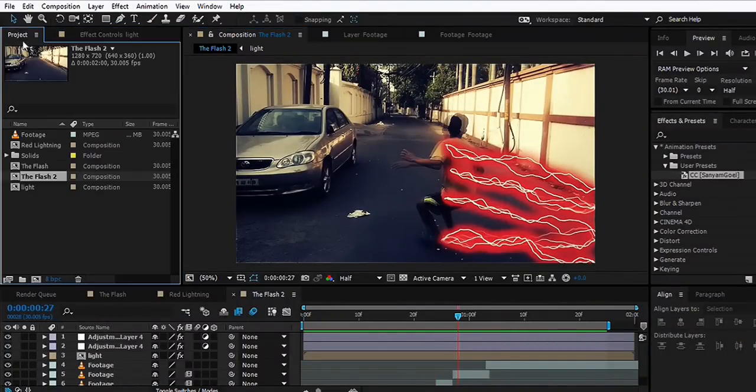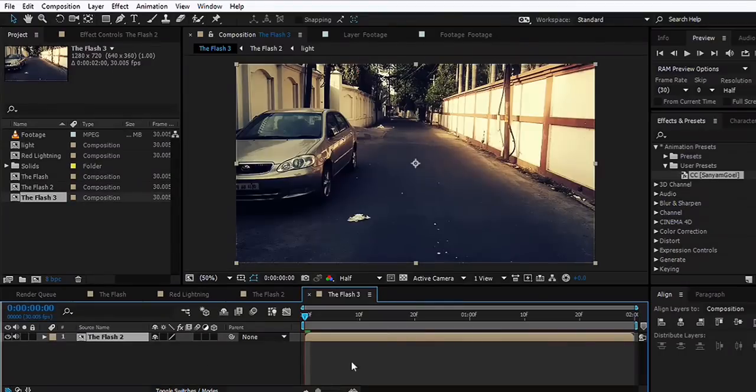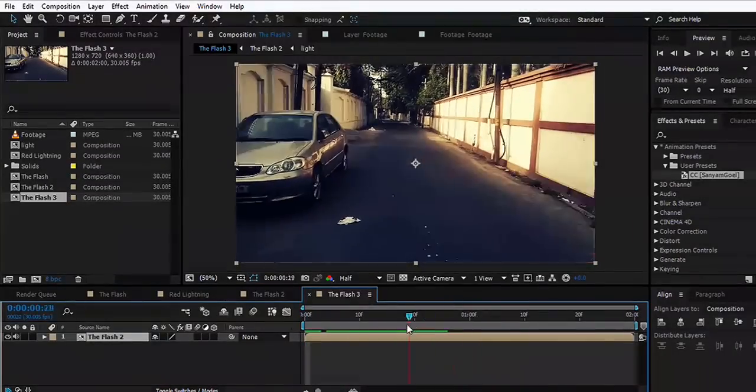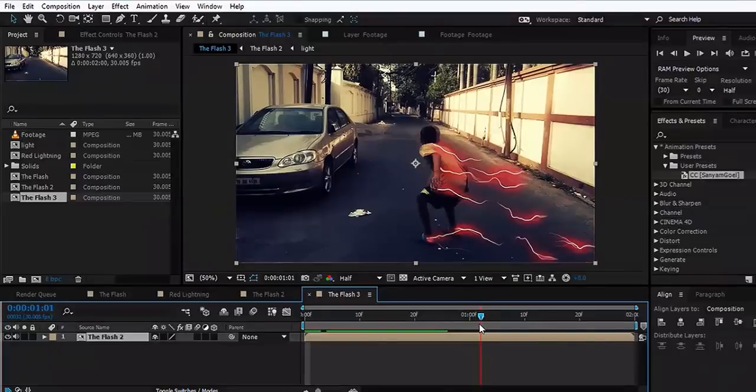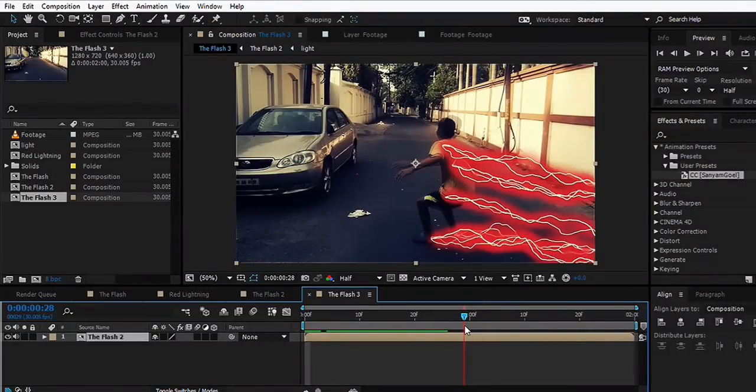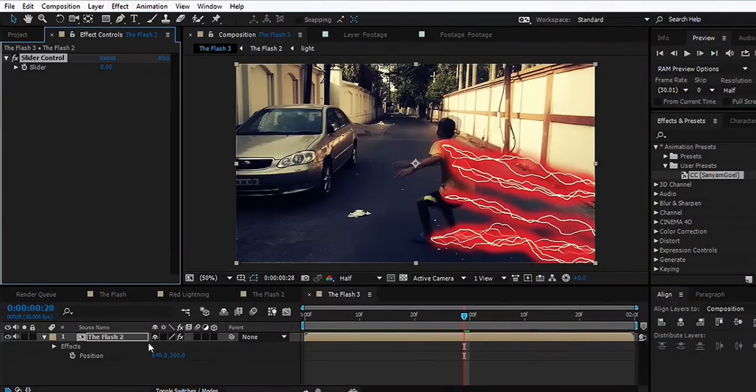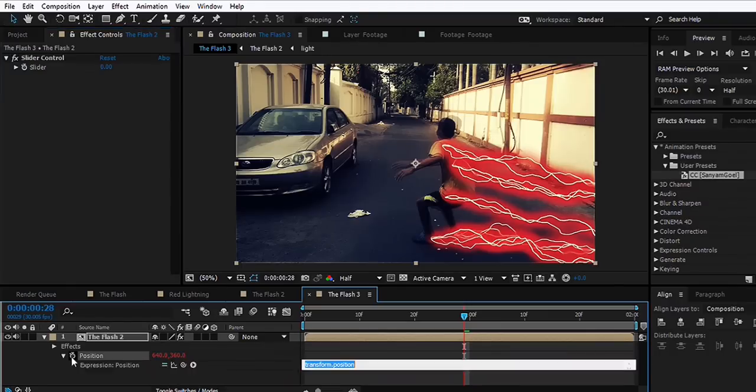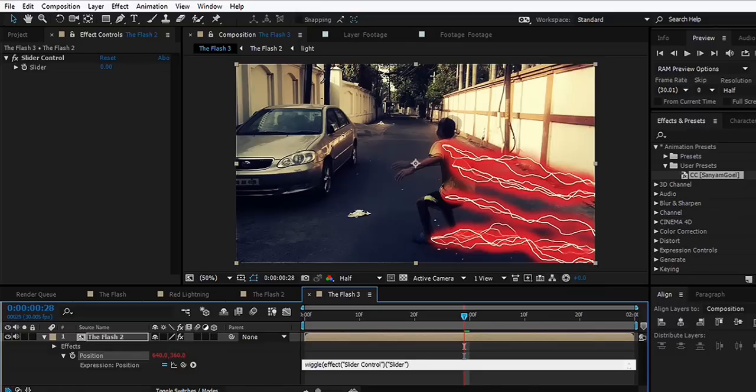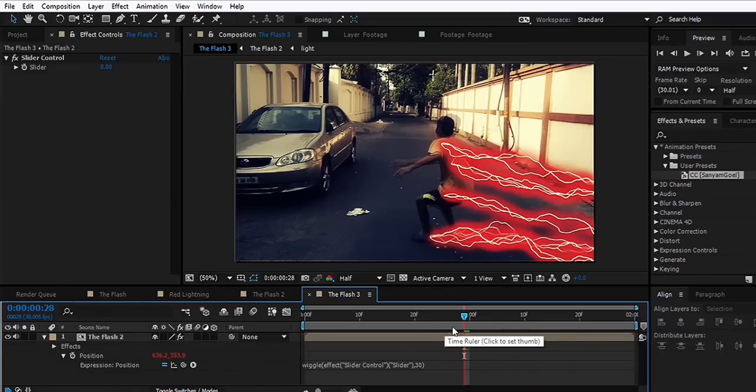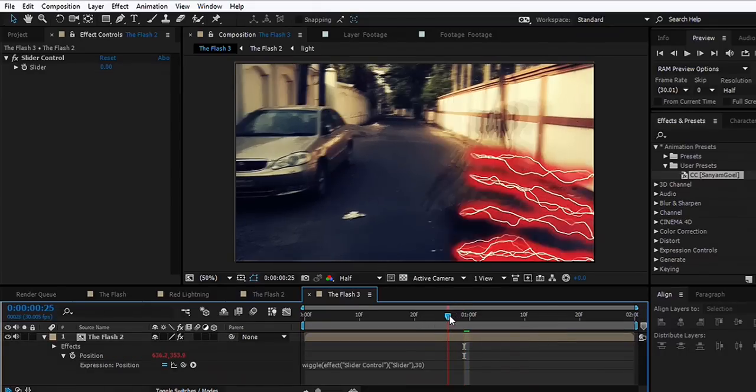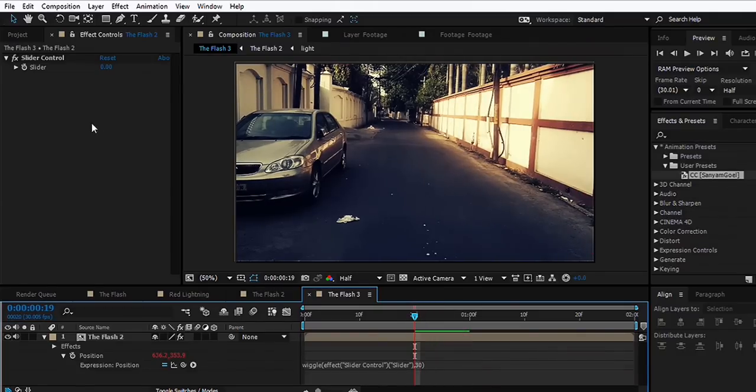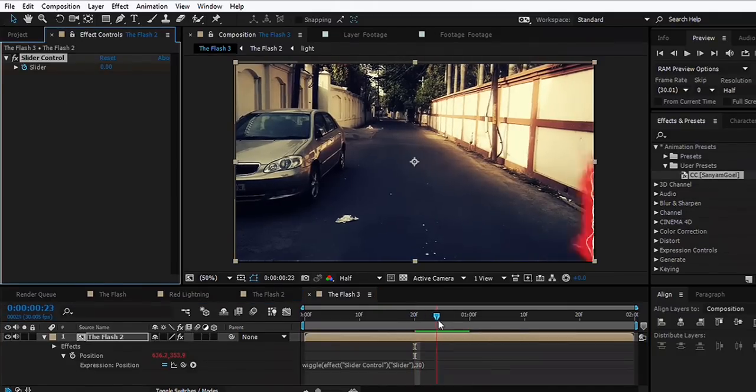What else you can do is take this composition and nest it into another composition and add some camera shake when we enter the frame. What we can do is hit B and go to Effect, Expression Controls, Slider Control. Then we'll alt-click on the stopwatch for Position and type an expression, which is Wiggle, open parenthesis, take the pick whip and select this value, hit comma, maybe 30, and close the parenthesis.